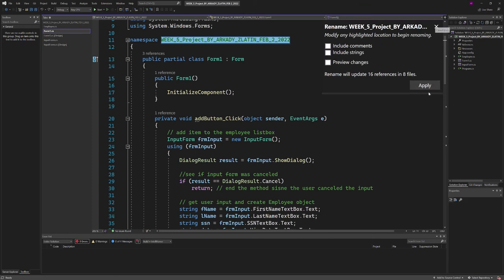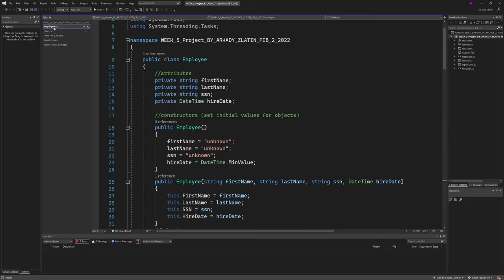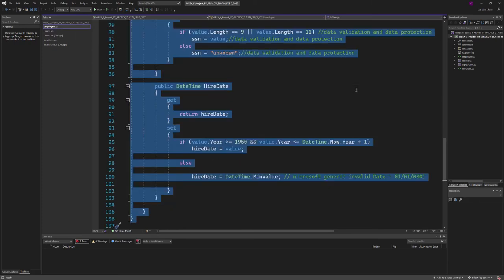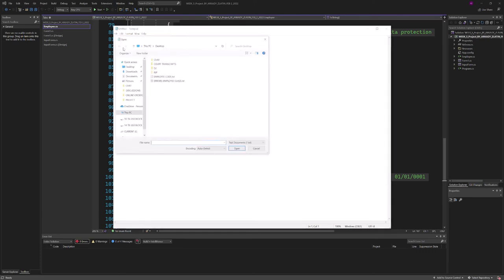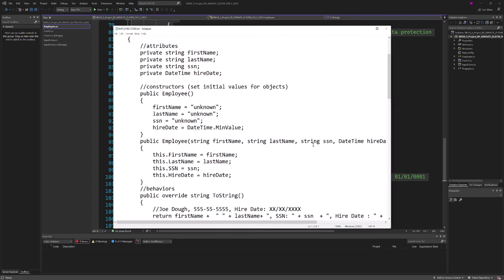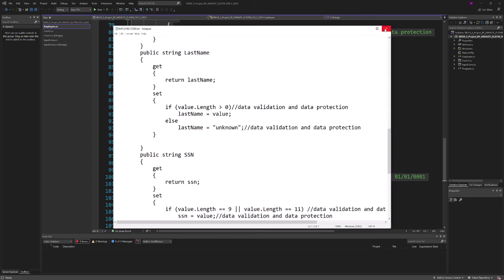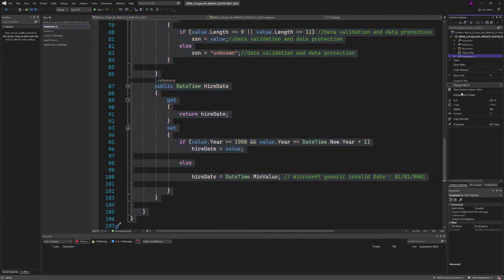I went to Solution Explorer and found the employee. But prior to that, I copied and pasted the text file with the code, which is right here, and saved that. Then I went here and deleted this thing.